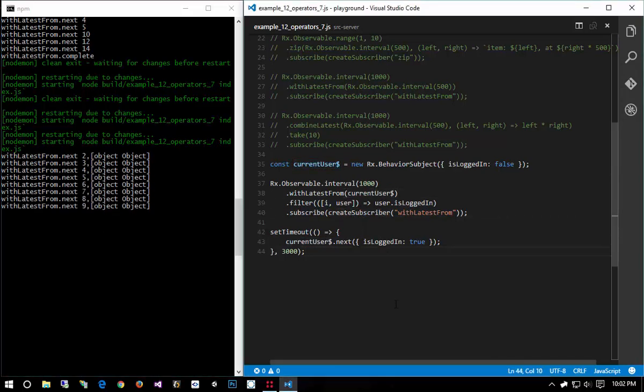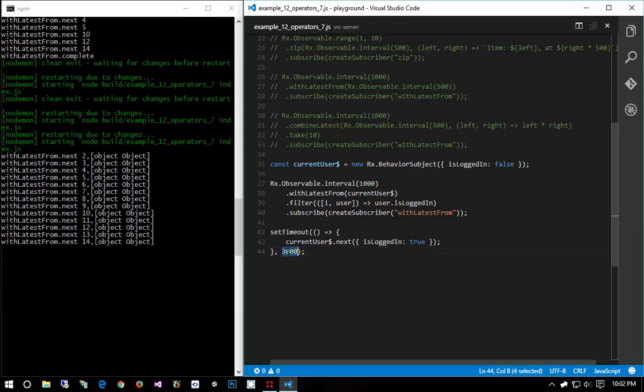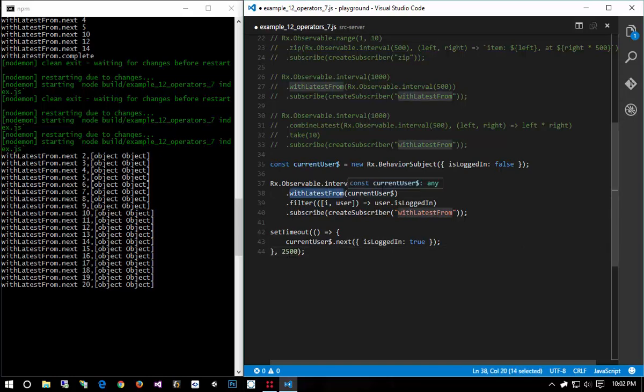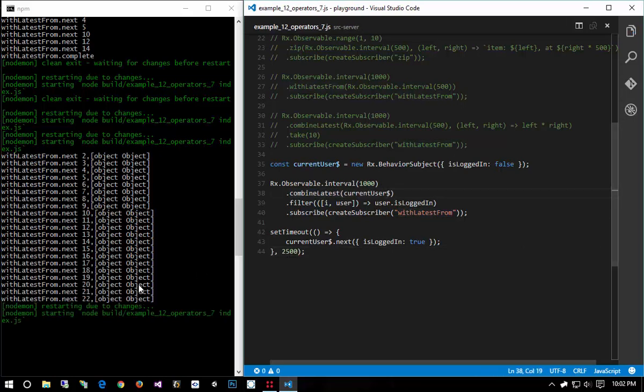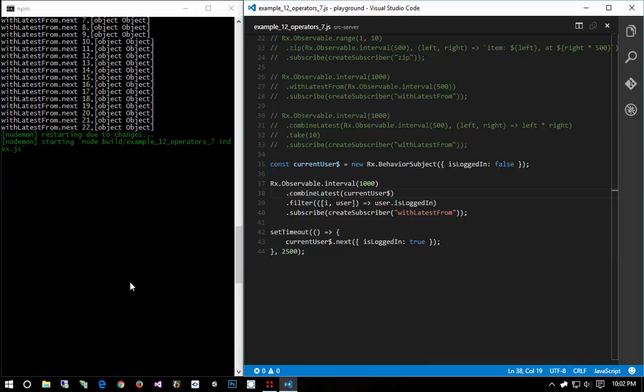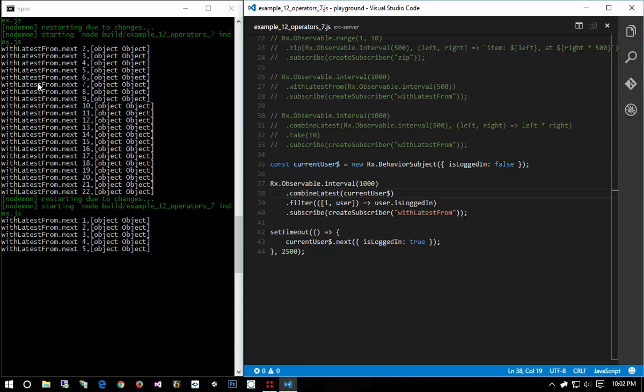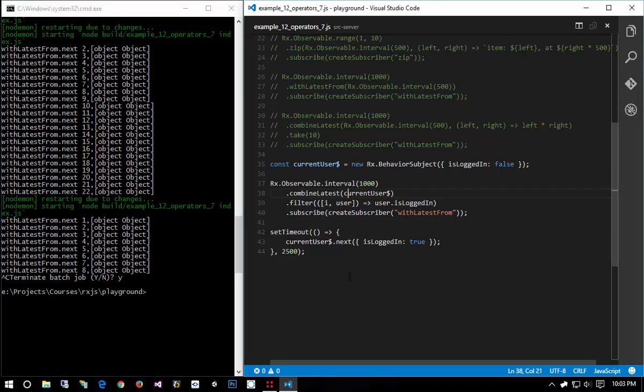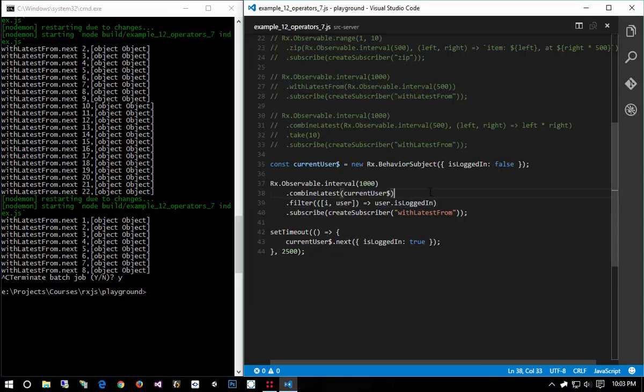Now what if we wanted this operation to happen when the user joins but we wanted to produce the last value, we wanted to perform the last operation? Then we would say combineLatest because now the second the user changes over we will get that value, that new value. Whereas with withLatestFrom we didn't, we had to wait for the operation to happen again and then it combined in the user and then it checked to see if the user is logged in. But the cool thing about that is we can pause these observables until a user gets logged in by combining it with current user.